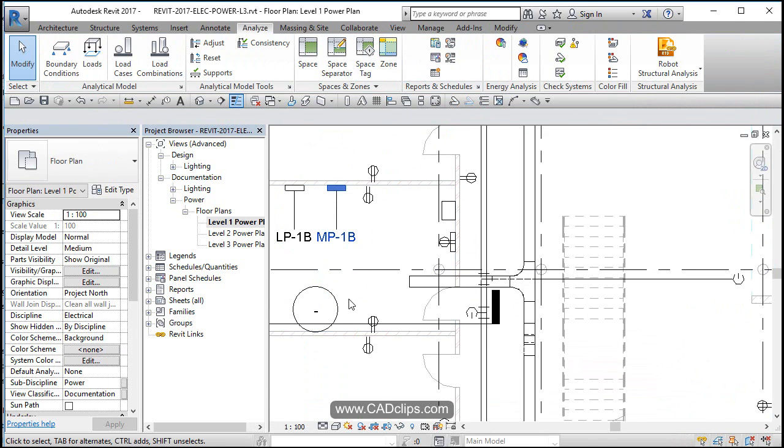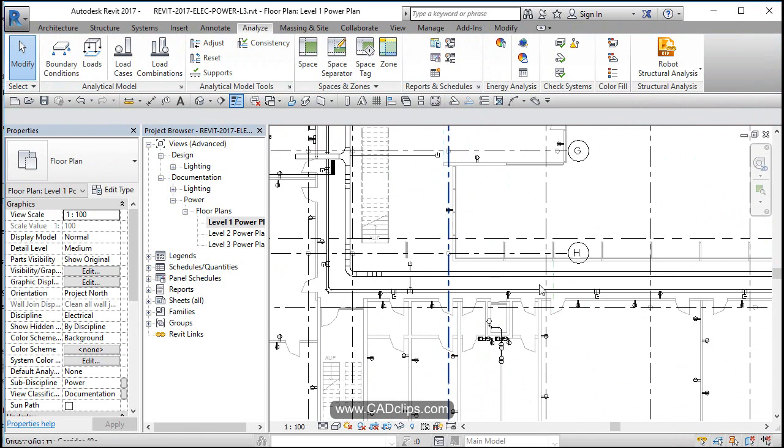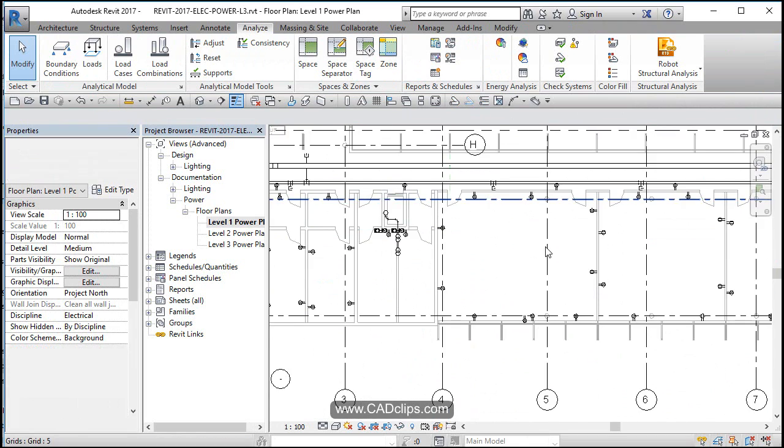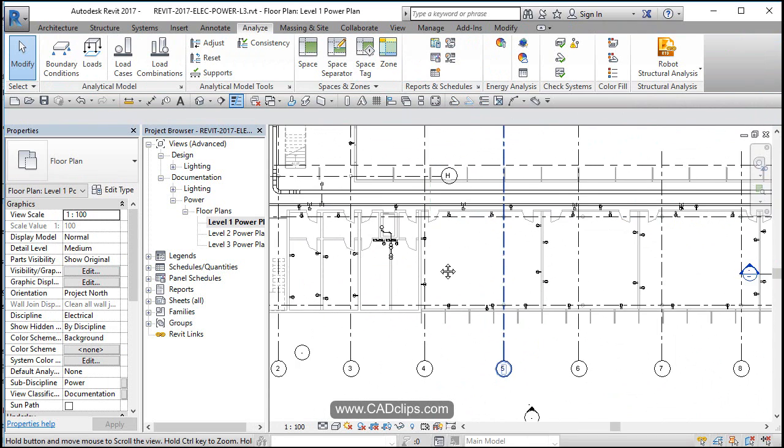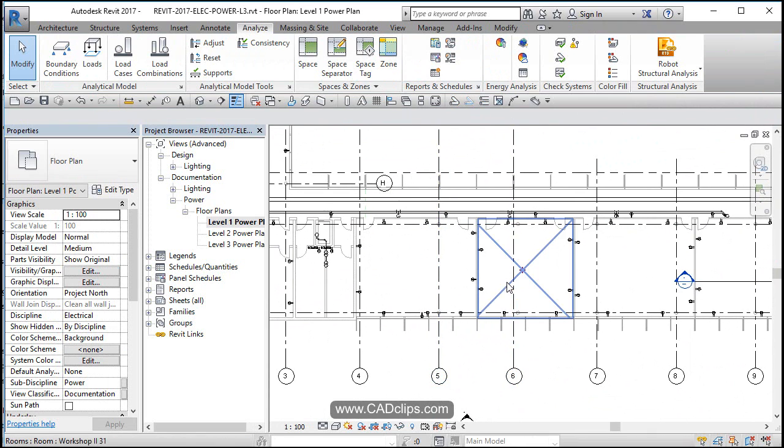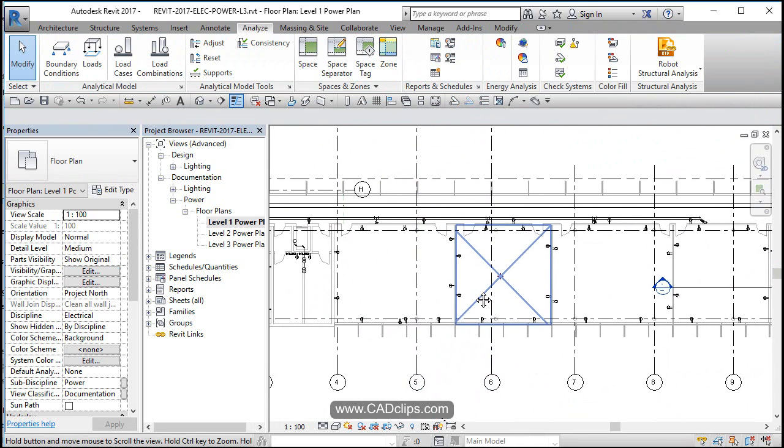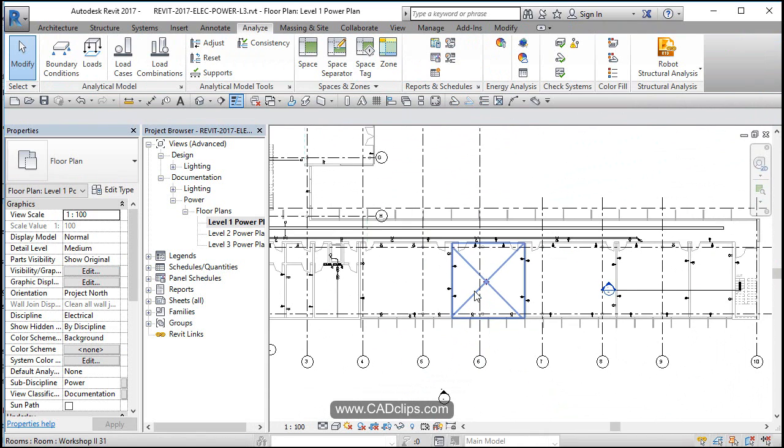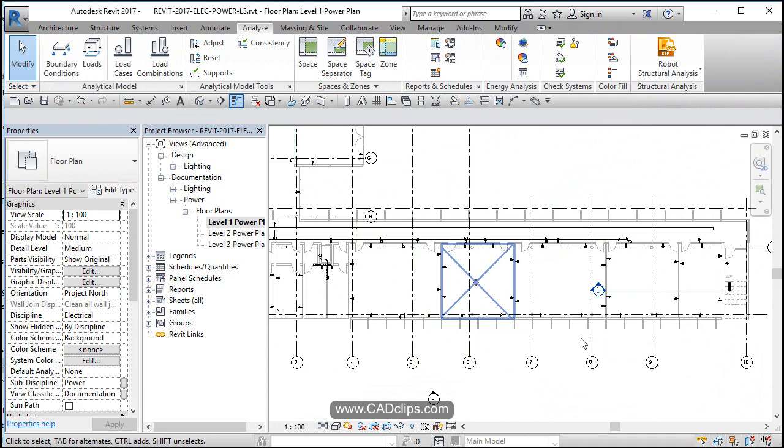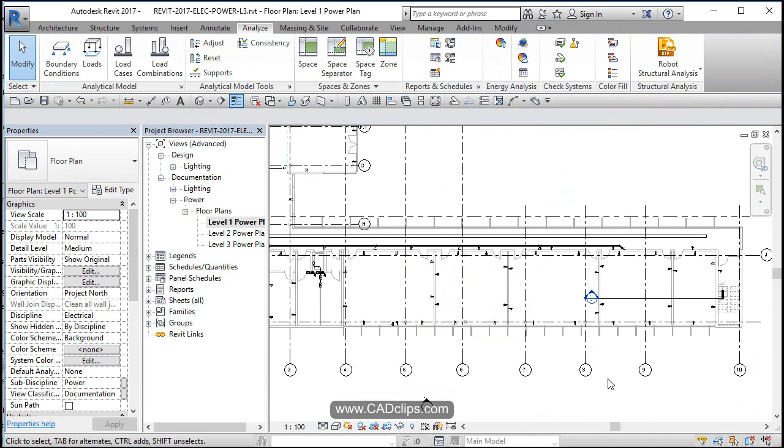Back to here. So there's our outlets, our circuits, and our circuits connected to two different panels on the main floor.